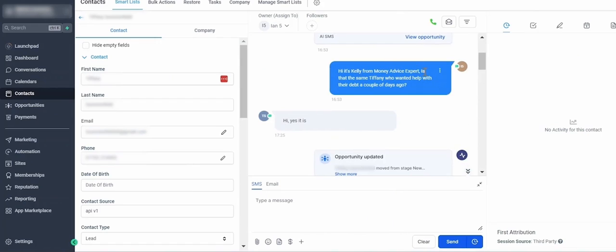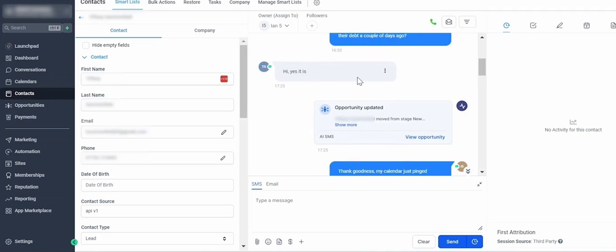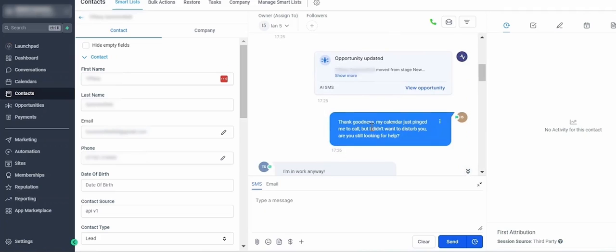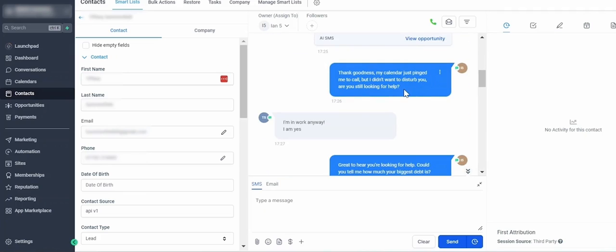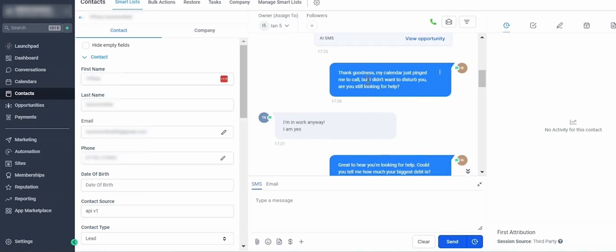Then it says, 'Thank goodness, my calendar pinged me to call you, but I didn't want to disturb you.' 'I'm working anyways.' 'Yes.' So you can see there it pre-frames the phone call or the callback, and this message is super important because people would prefer to text rather than be called by an unwanted company.